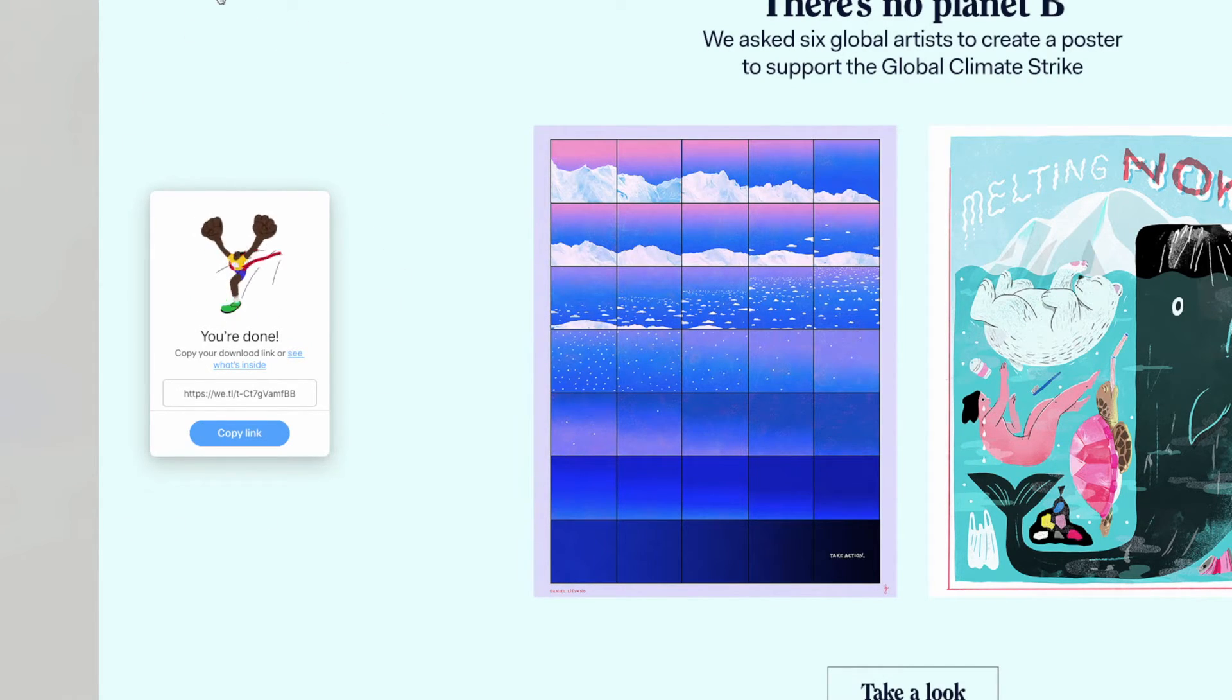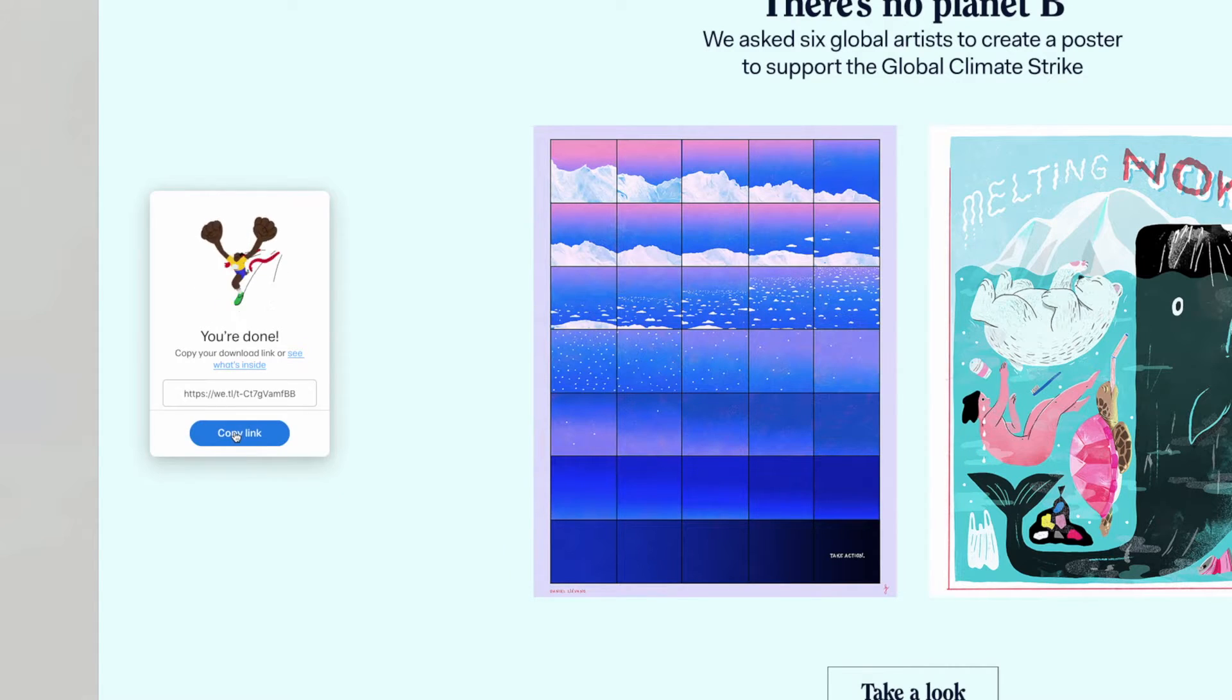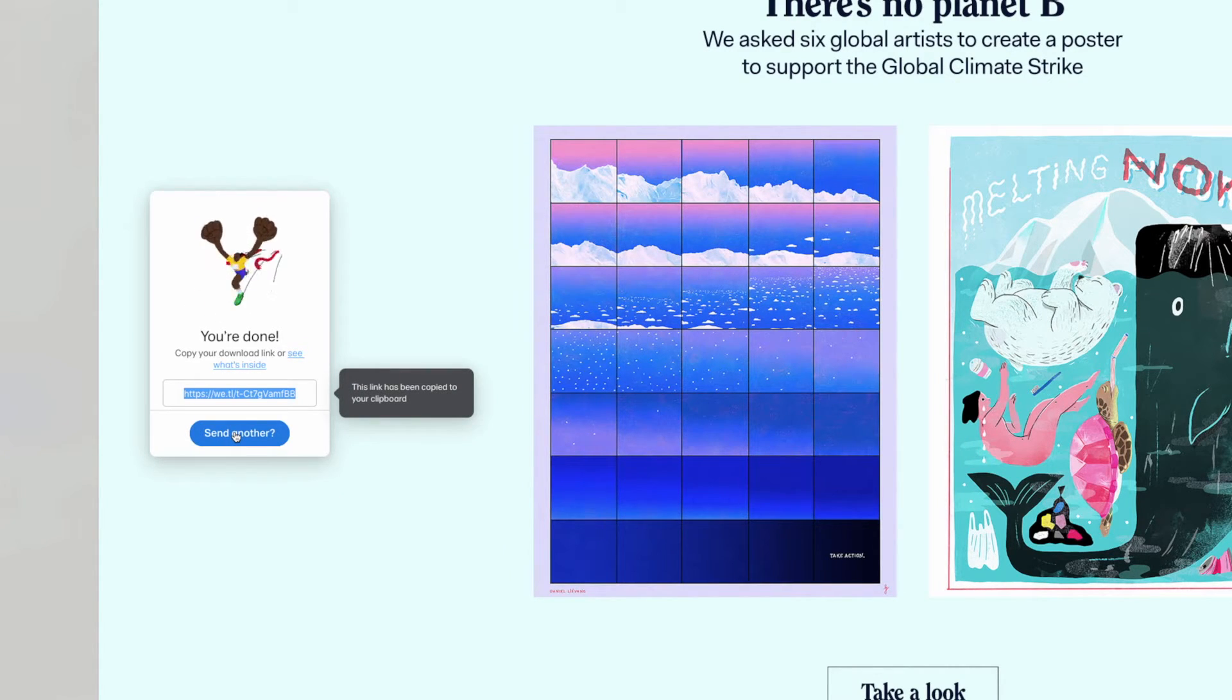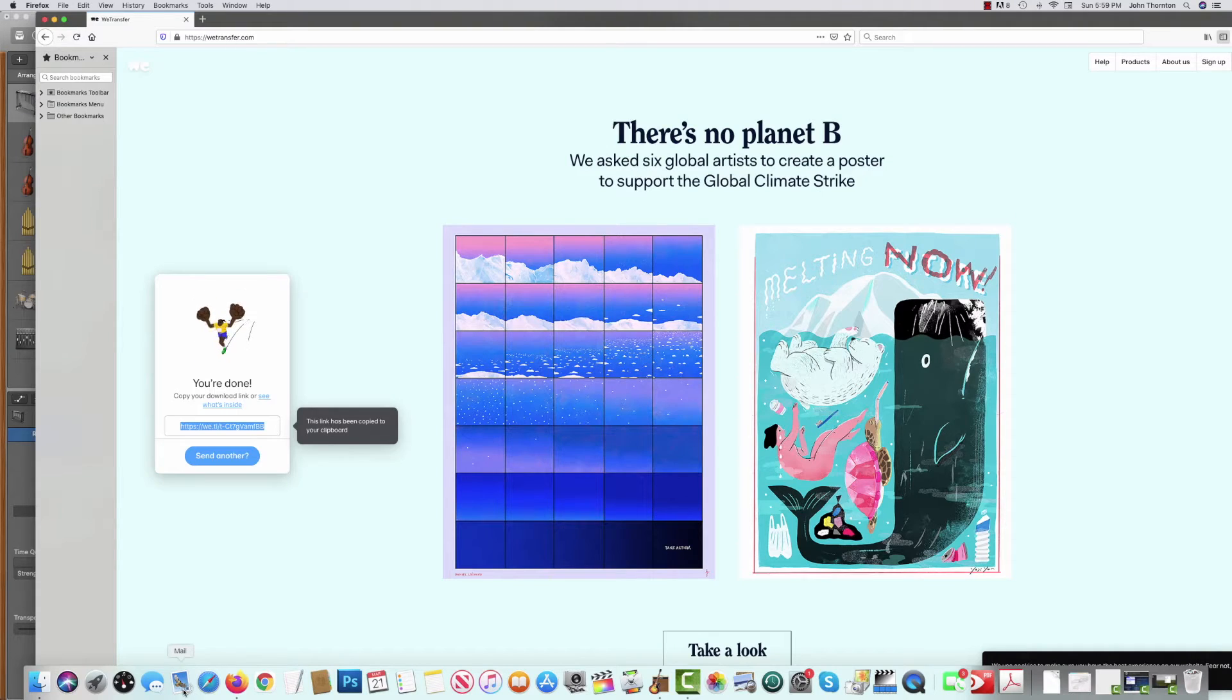You see this. It's pretty obvious what to do. You click copy link. And then I can go to email.